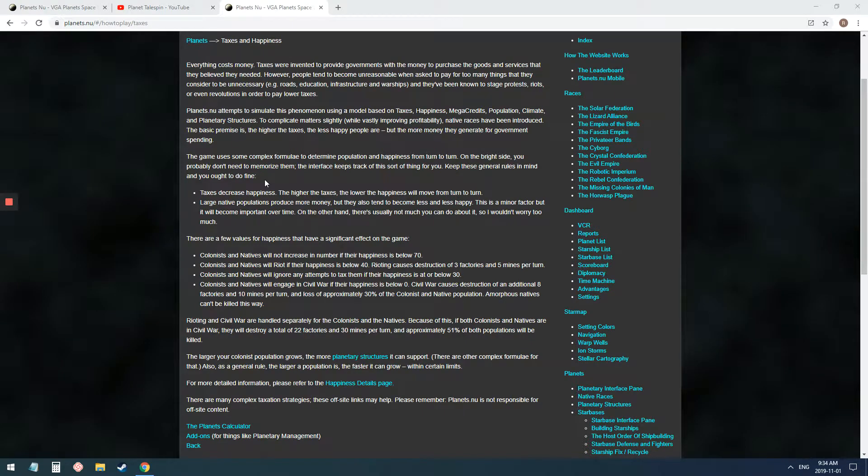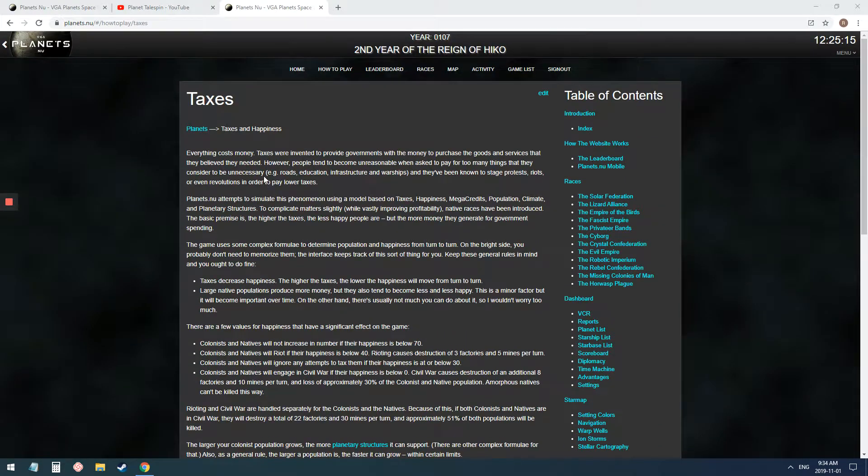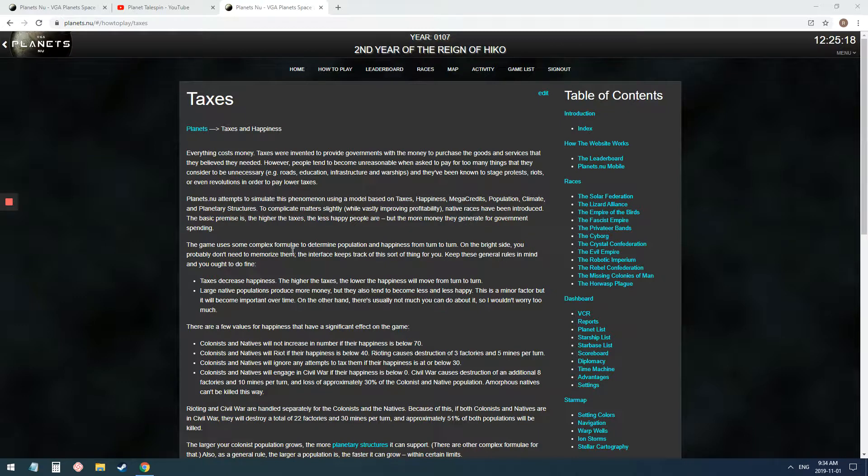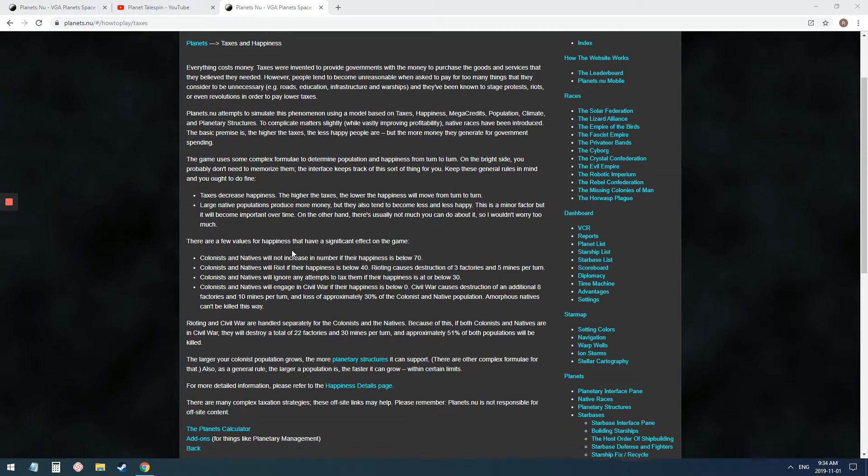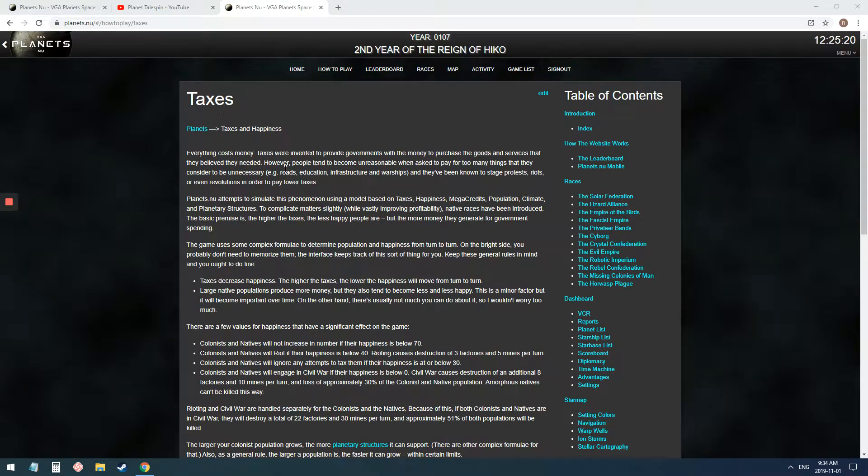Hello, all of Sector. This is Tailspin, and I want to talk a bit about taxes.